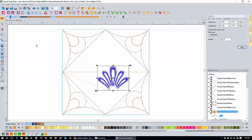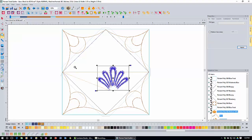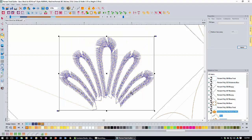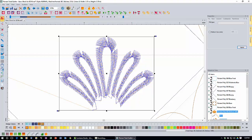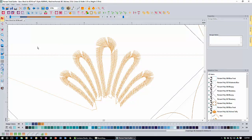Now zoom in so we can work on it. Grab the magnifying glass tool and click and drag a marquee around the decor to zoom in. Then come up to the ungroup icon and click Ungroup. Come back and click the regular select tool, then click anywhere on the screen to deselect the pattern. Now we're going to select the center loop by dragging a marquee around it.